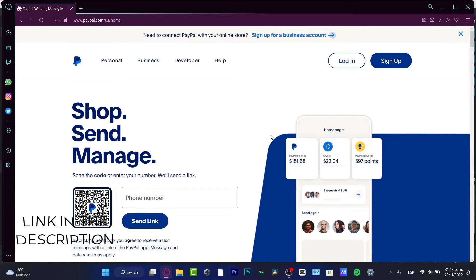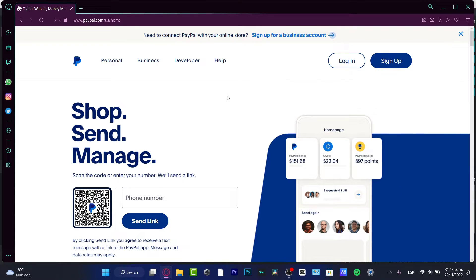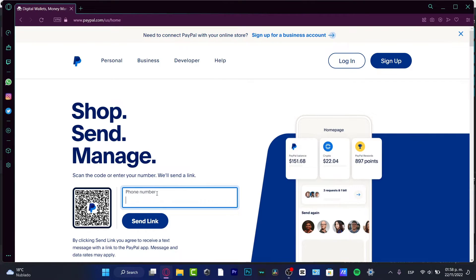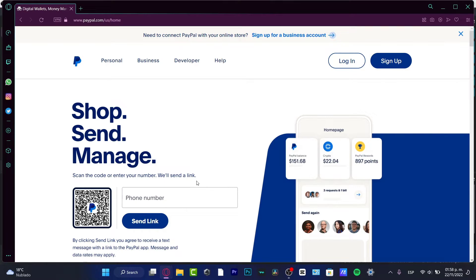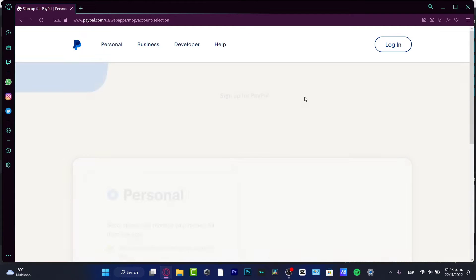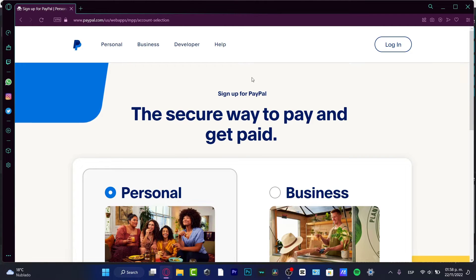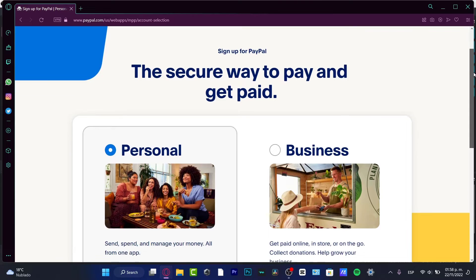We can do this in two ways. In my case, I'm currently using a computer. If I want to switch from the computer to my phone, I can scan this QR code, or I can enter my number and they will send me a link. Then I just need to follow the next steps on my phone.